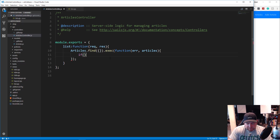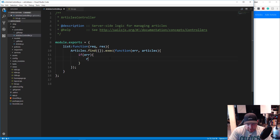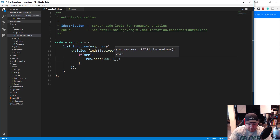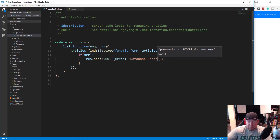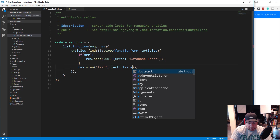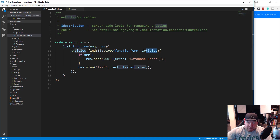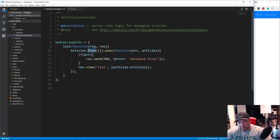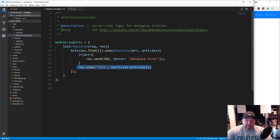We just want to check for the error first. If there's an error, we want to res.send — this works like Express if you're familiar with it — we'll send a 500 error and pass an object with the message 'database error'. If there's not an error, then we just want to load a view with res.view. We want to load the list view and pass in an object with articles pointing to the articles returned from the find. So we're reaching in, grabbing the articles, loading the list view, and passing them into that view.